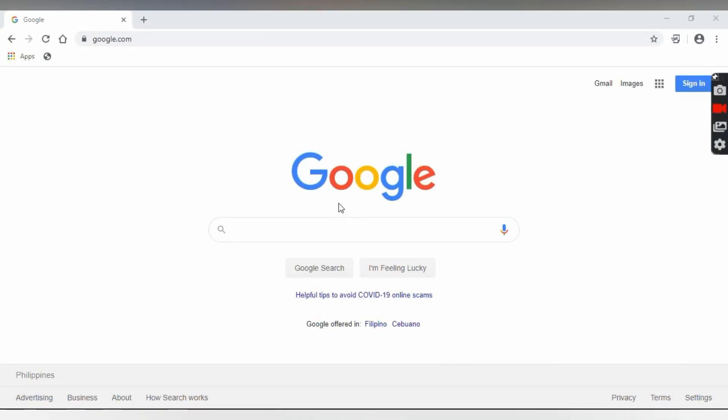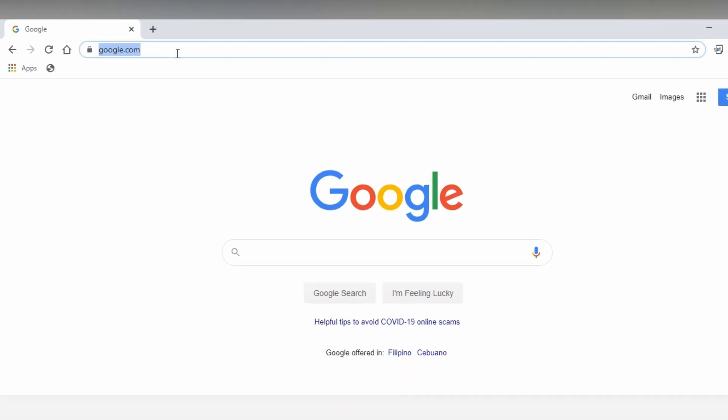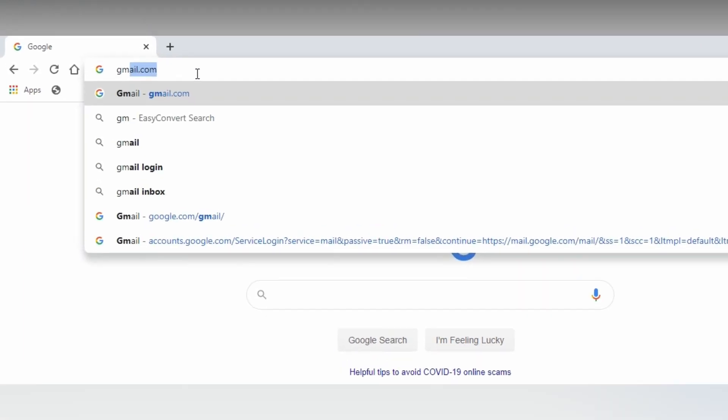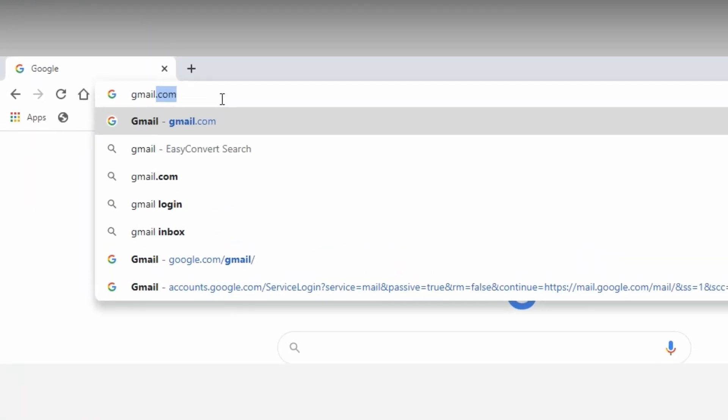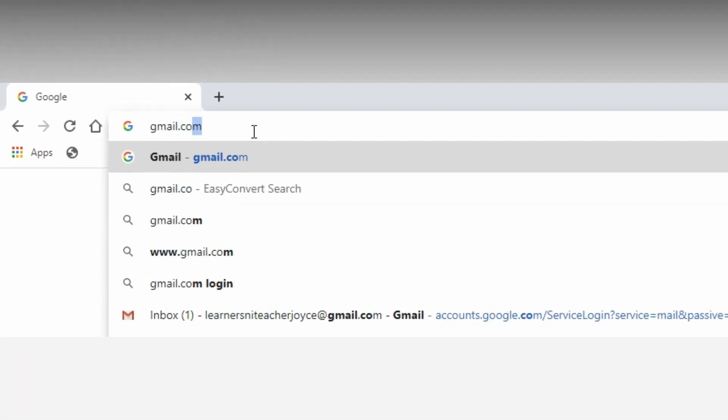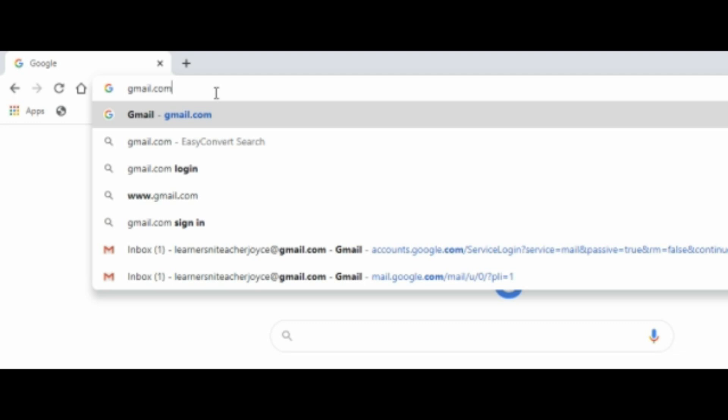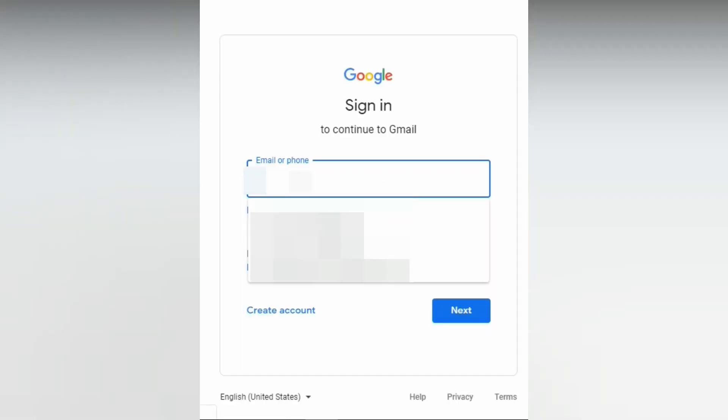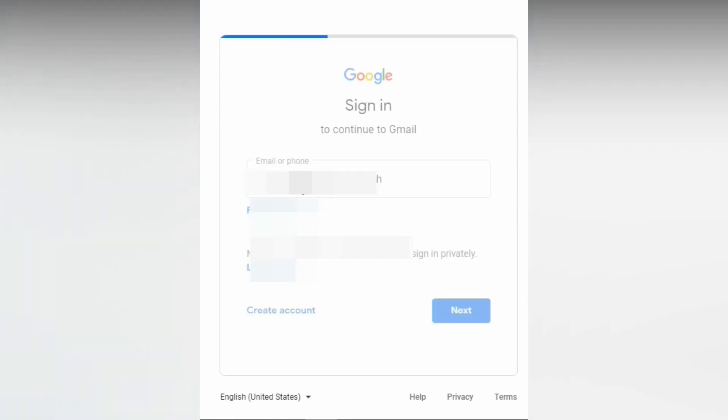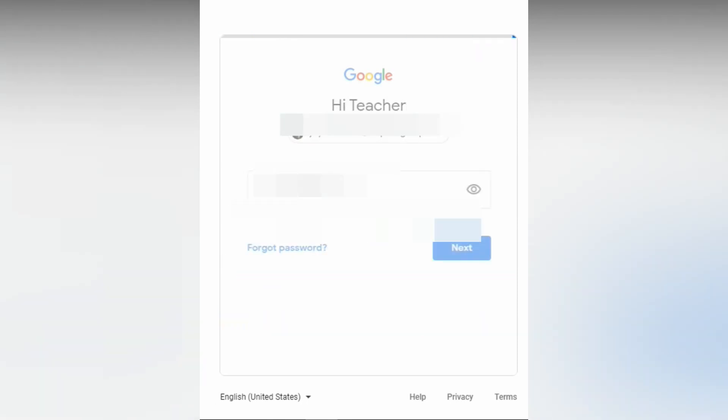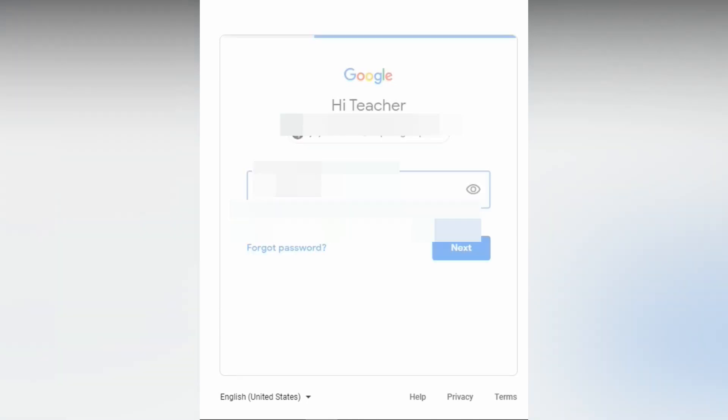open your Google Chrome. Type in gmail.com. Then you need to enter your email address. If you're a public teacher, I suggest to use DepEd email account because it offers unlimited storage unlike the Gmail account. Then type in your password.